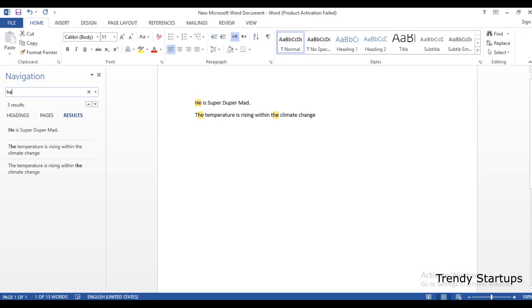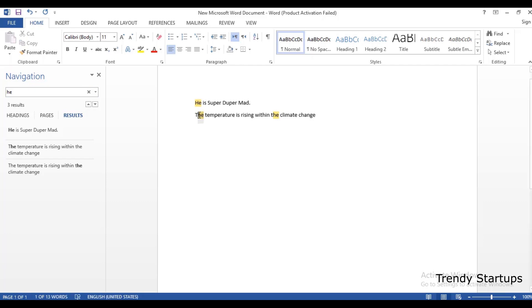I have here 'he'. By default, the Find function looks for a matching sequence of letters. If you look for the word 'he' using the Find feature, it will also highlight within other words. This is because the default setting looks for a matching text string.